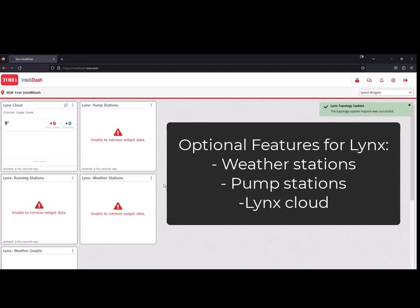The weather stations, pump stations, and Links Cloud are optional features for Links.